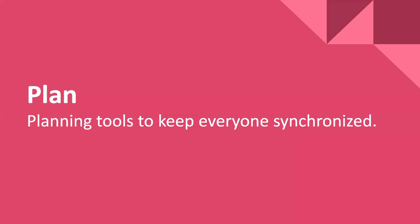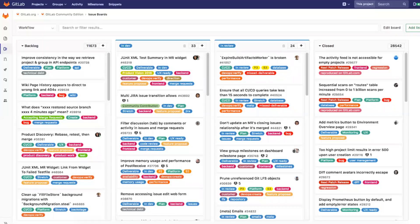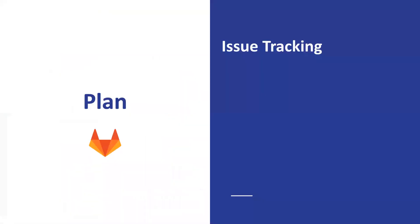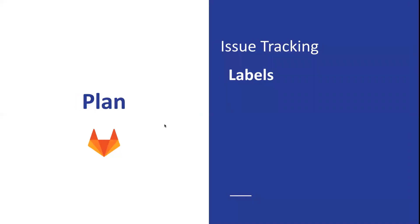Planning basically allows you to plan your project and development. This is an example of quite a complex issue board, but I'm sure you've worked on some sort of issue board, be it Trello or something else. This is how a fairly large GitLab board looks. What is issue tracking in a nutshell? GitLab gives you labels.